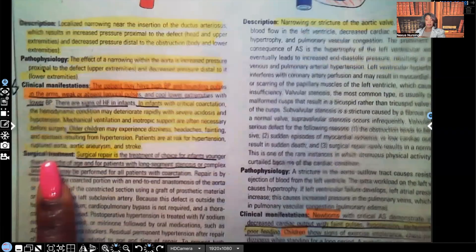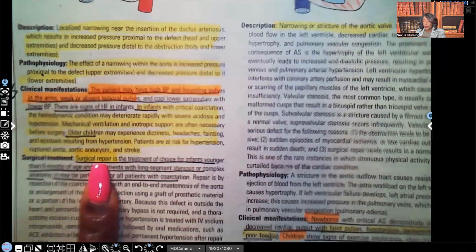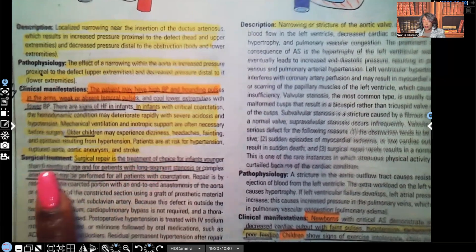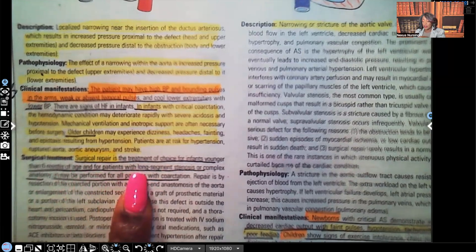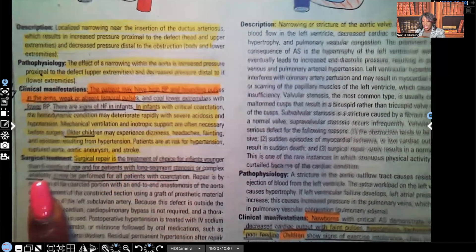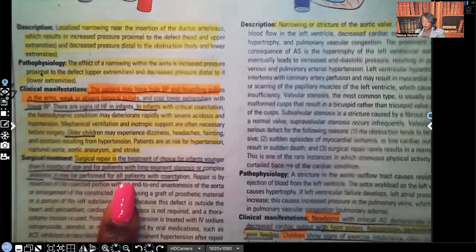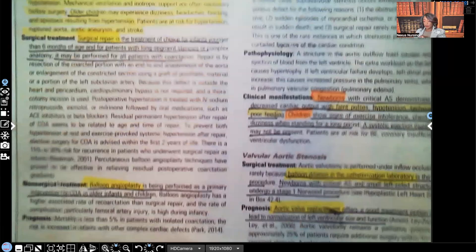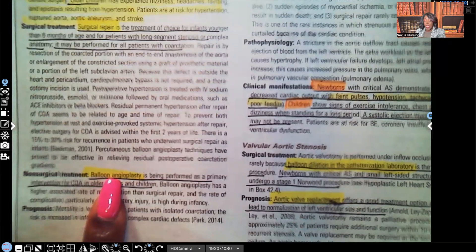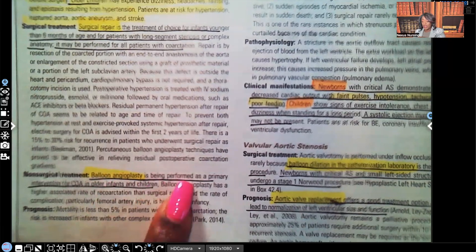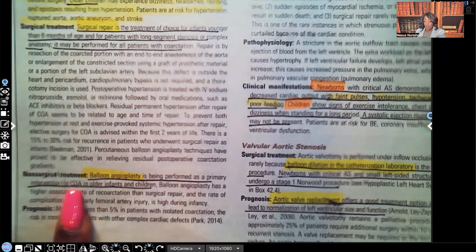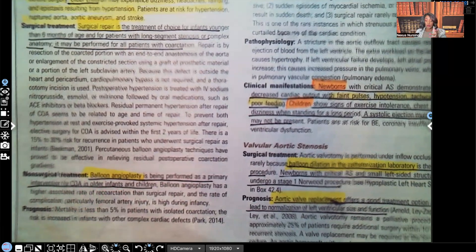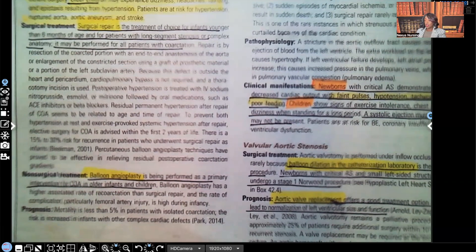Surgical treatment: surgical repair is the treatment of choice for infants younger than six months of age and for patients with long-segment stenosis or complex anatomy, and it may be performed for all patients with coarctation. The non-surgical approach is balloon angioplasty, which is being performed as a primary intervention for coarctation of aorta in older infants and children.